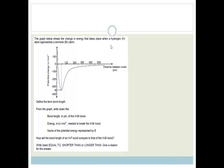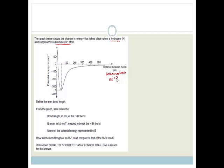The graph below shows the changing energy that takes place when a hydrogen atom approaches a bromine atom. We've got potential energy on our y-axis in kilojoules per mole, and on our x-axis we've got distance between nuclei. That 'pm' is not PM as in after midday — this is picometers, which is very small, 10 to the minus 12 meters.